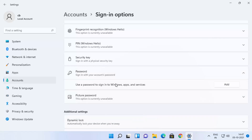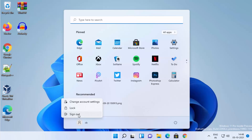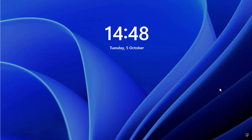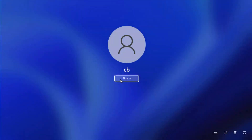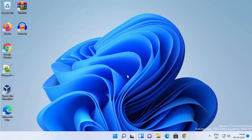Once you do that, your Windows 11 password is changed. Now log out to verify: click the Windows Start icon, click on your user, and select Sign Out. At the login screen, you'll see a Sign In button — click it, and you'll be signed in without entering any password.